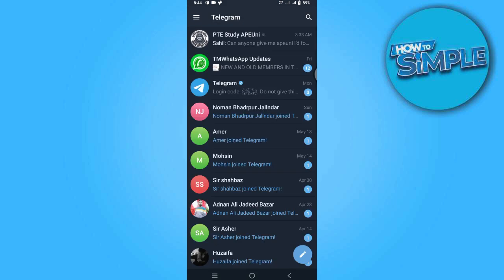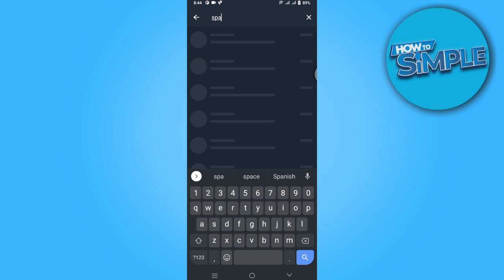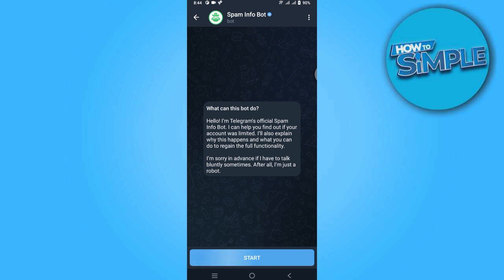Let's say you cannot send a message to your mutual contact. What you have to do is start by searching for a spam bot — simply search for it. Here we have to find out whether our account is restricted or not.